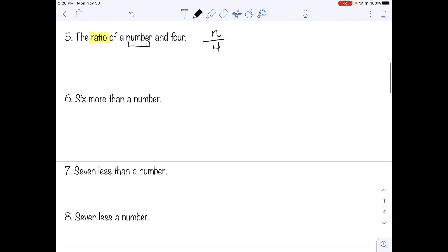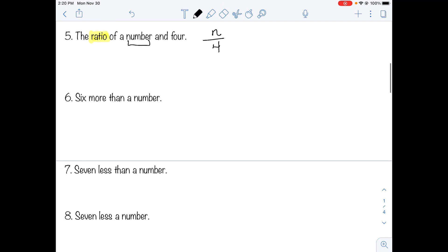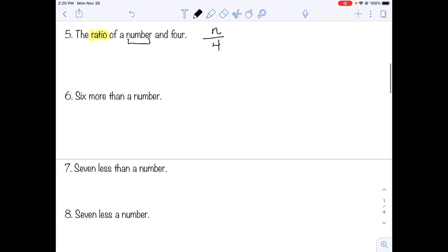Number six: six more than a number. "More than" means it's getting bigger, so we're adding. Our number is unknown, we'll call it n. Six more than that means we're adding six to n. So the expression is n plus six.